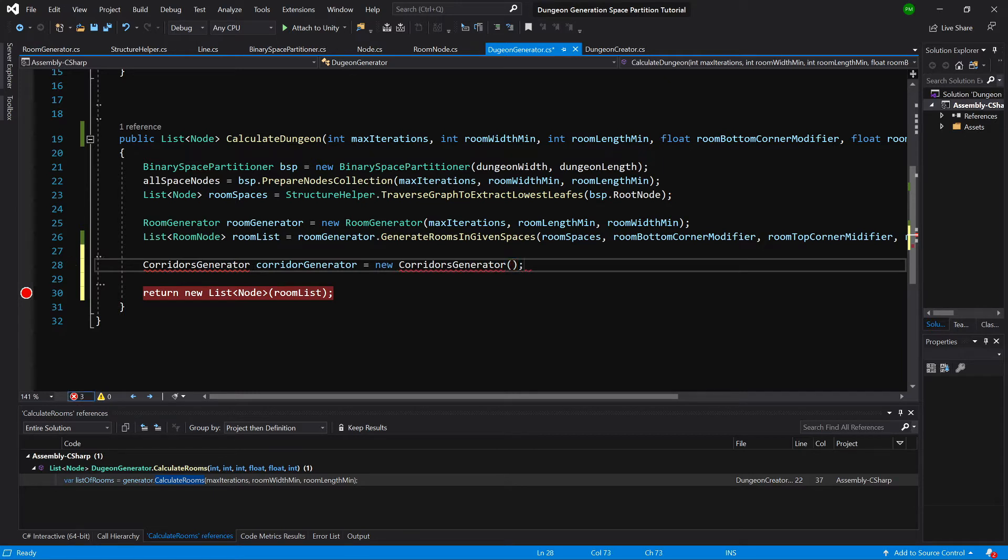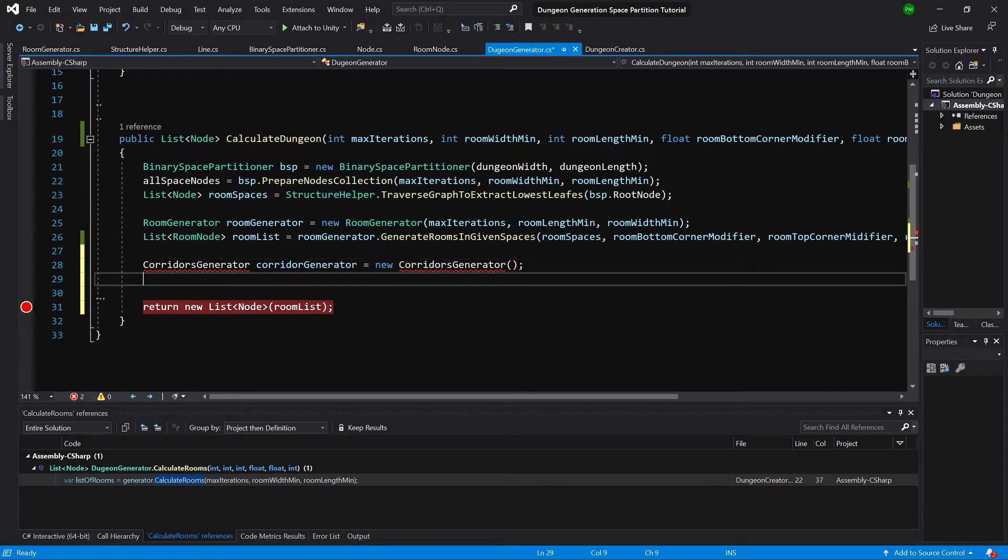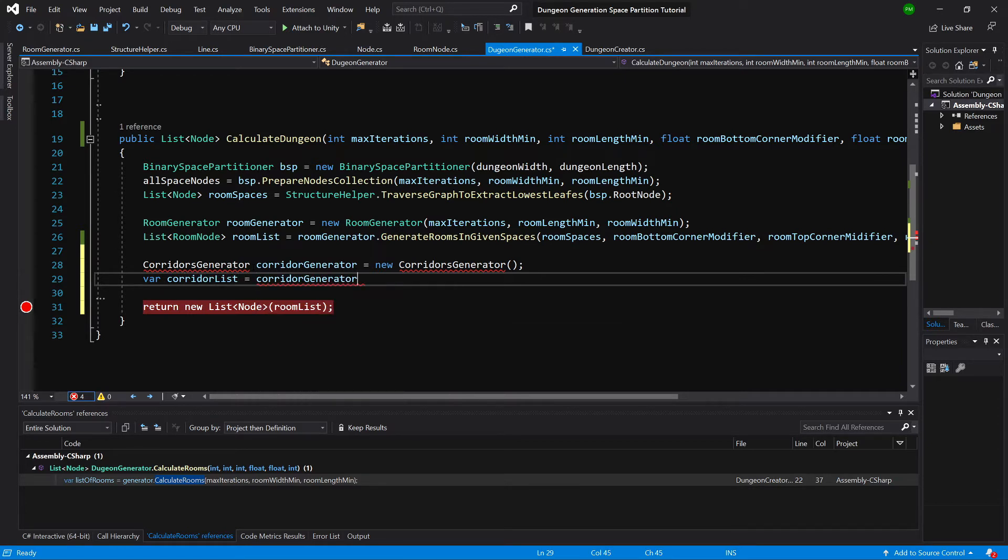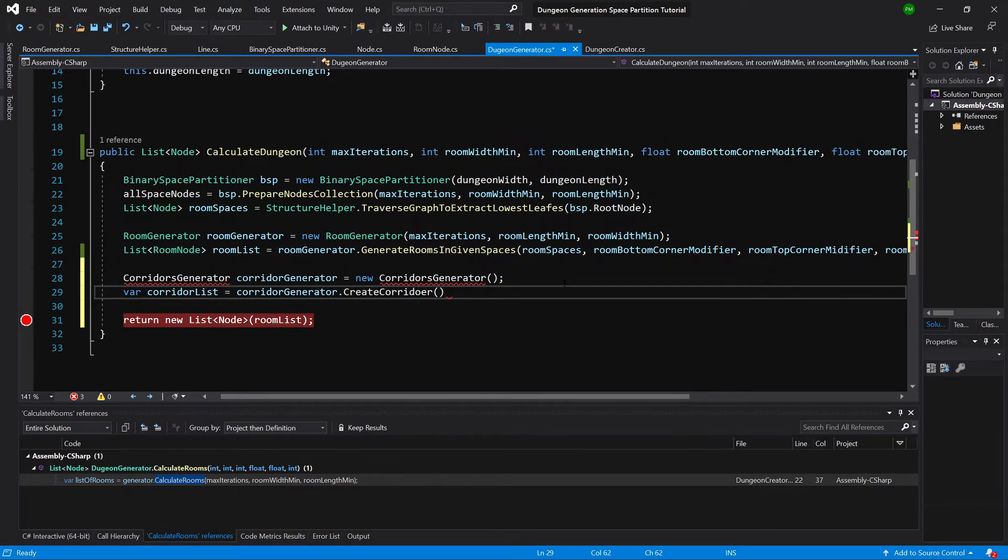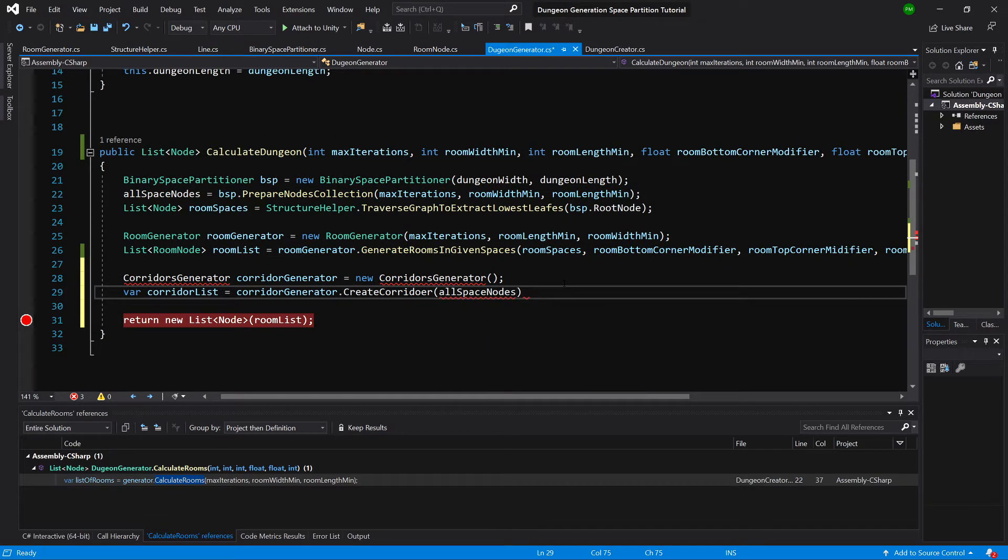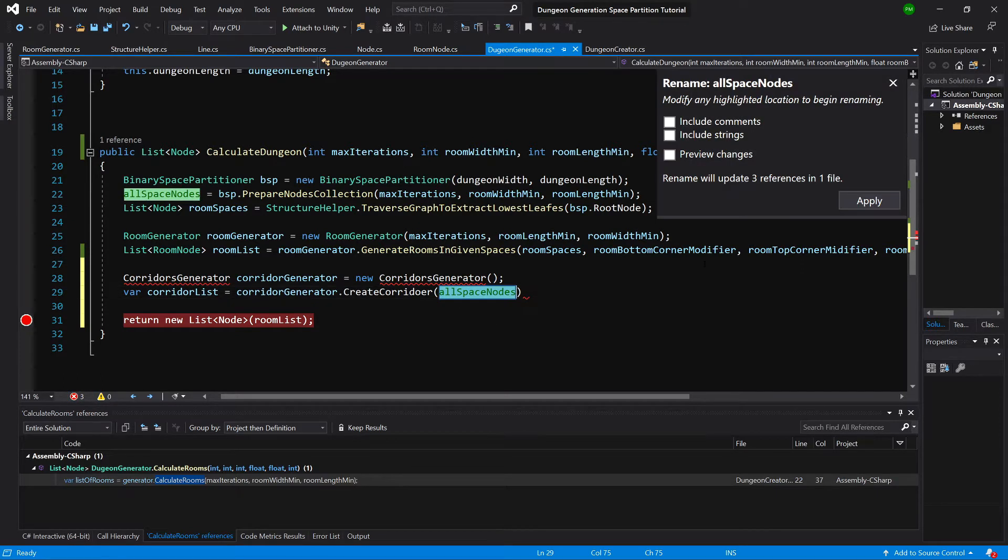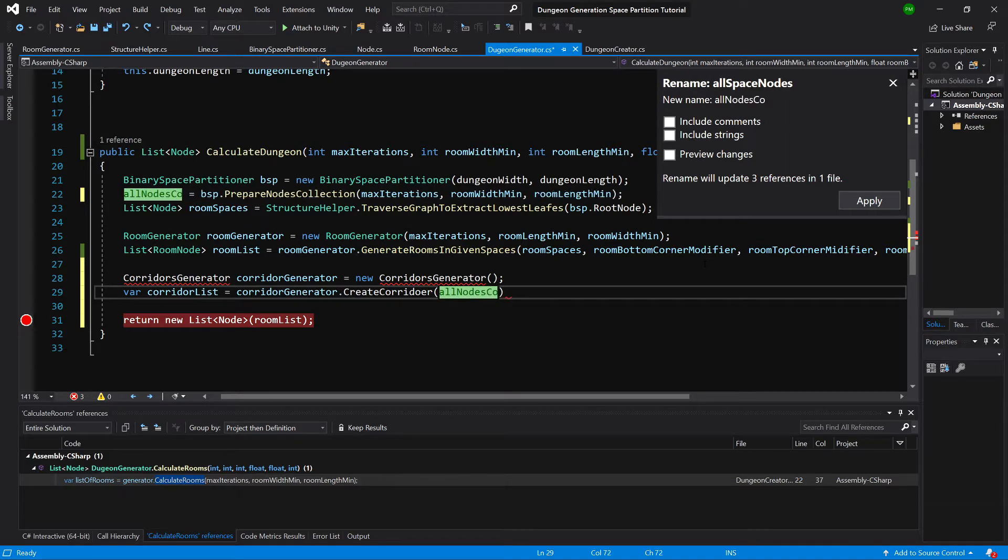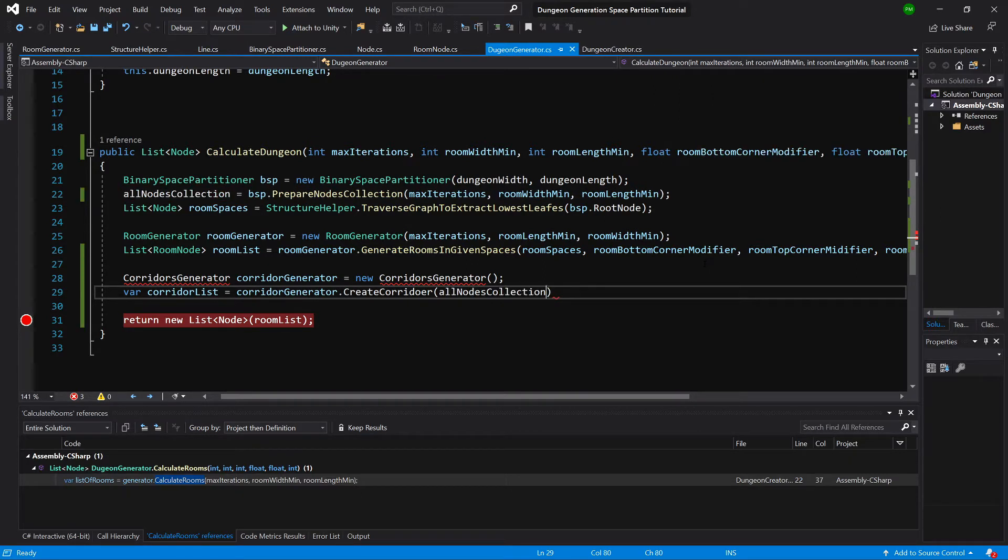Okay, and var corridor list equals corridor generator dot create corridors. So here we will want to pass all space nodes, and actually this really isn't the best name. Let's rename it to all nodes collection and let's pass here also a corridor width.